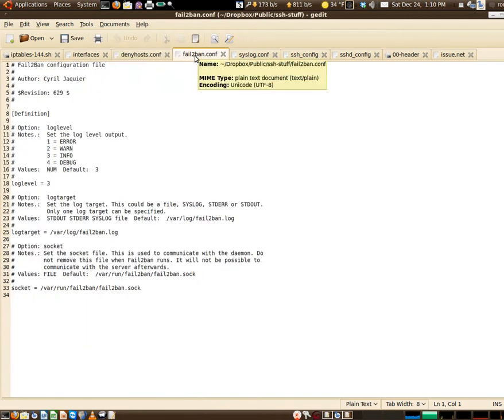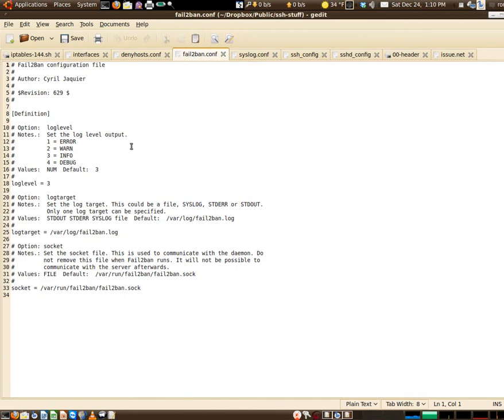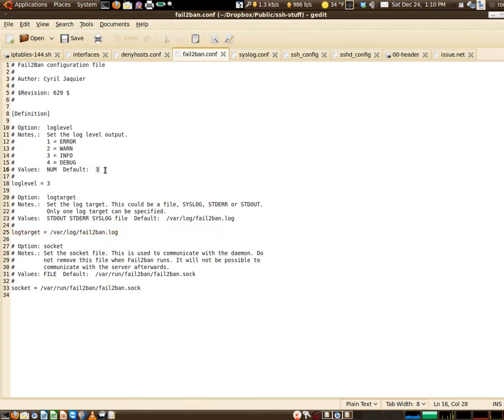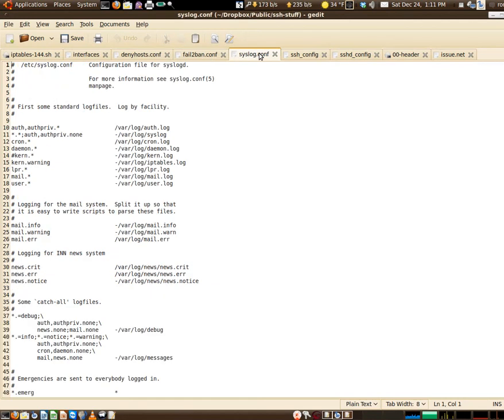We'll move on to the next one: fail2ban.conf for the fail2ban program. This one is not set up quite as much as the other one is, but you can see I've got the log file going, I've got my value here set for info so I'm gathering information.